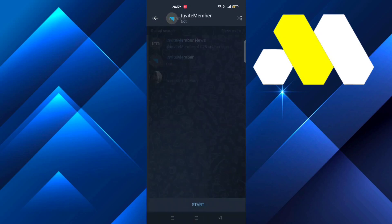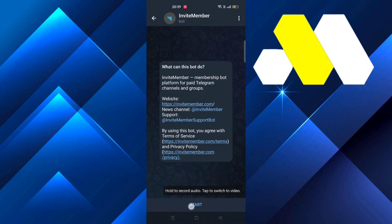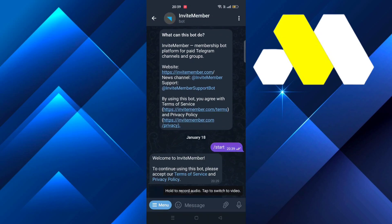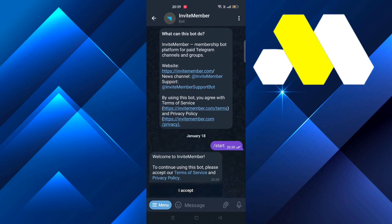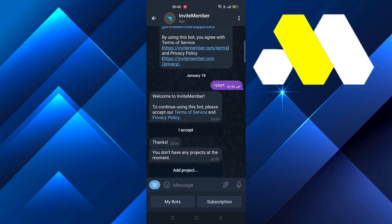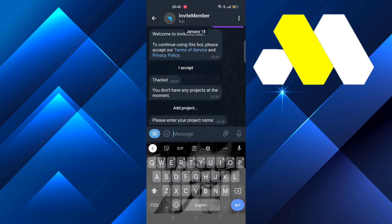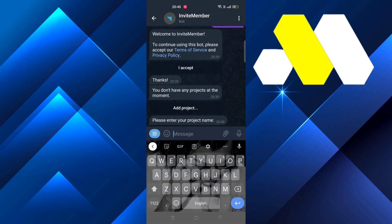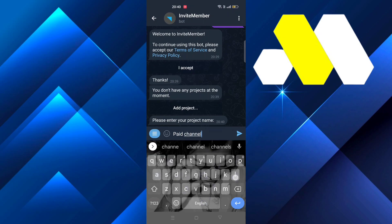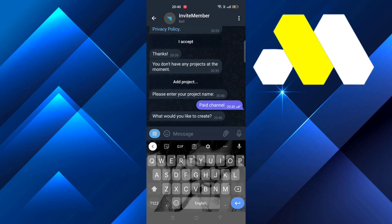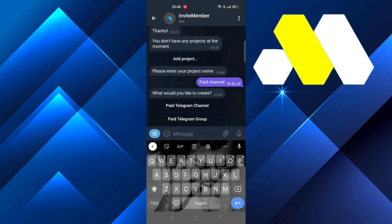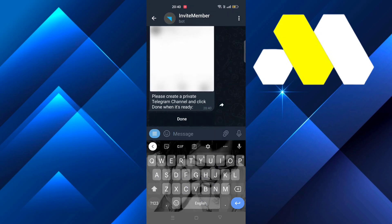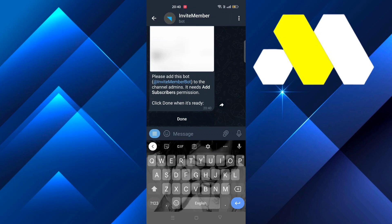Click on this bot, then click on Start, then click on I Accept, and go to Add Projects. Name it Paid Channel, then say Paid Telegram Channel and click on Done.